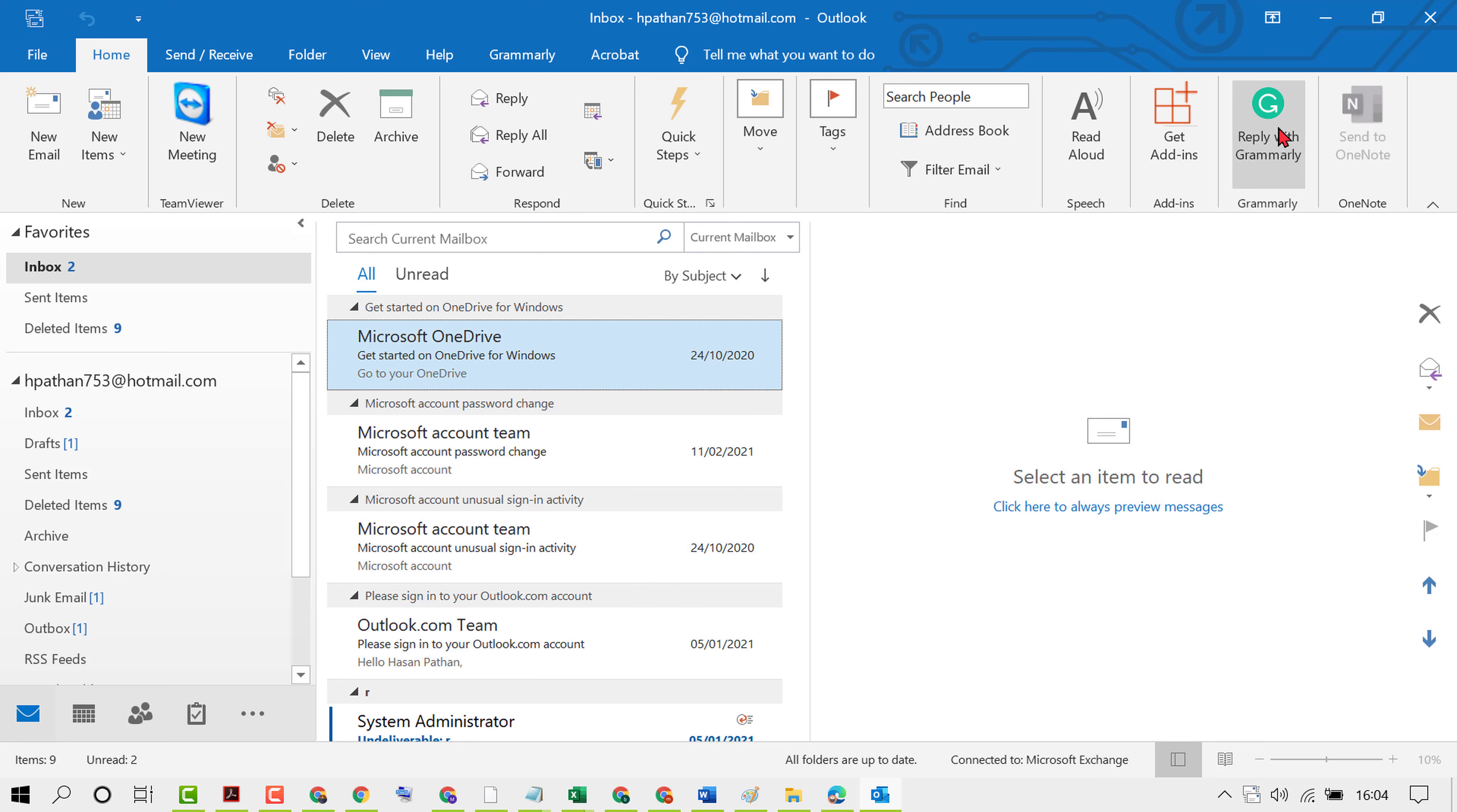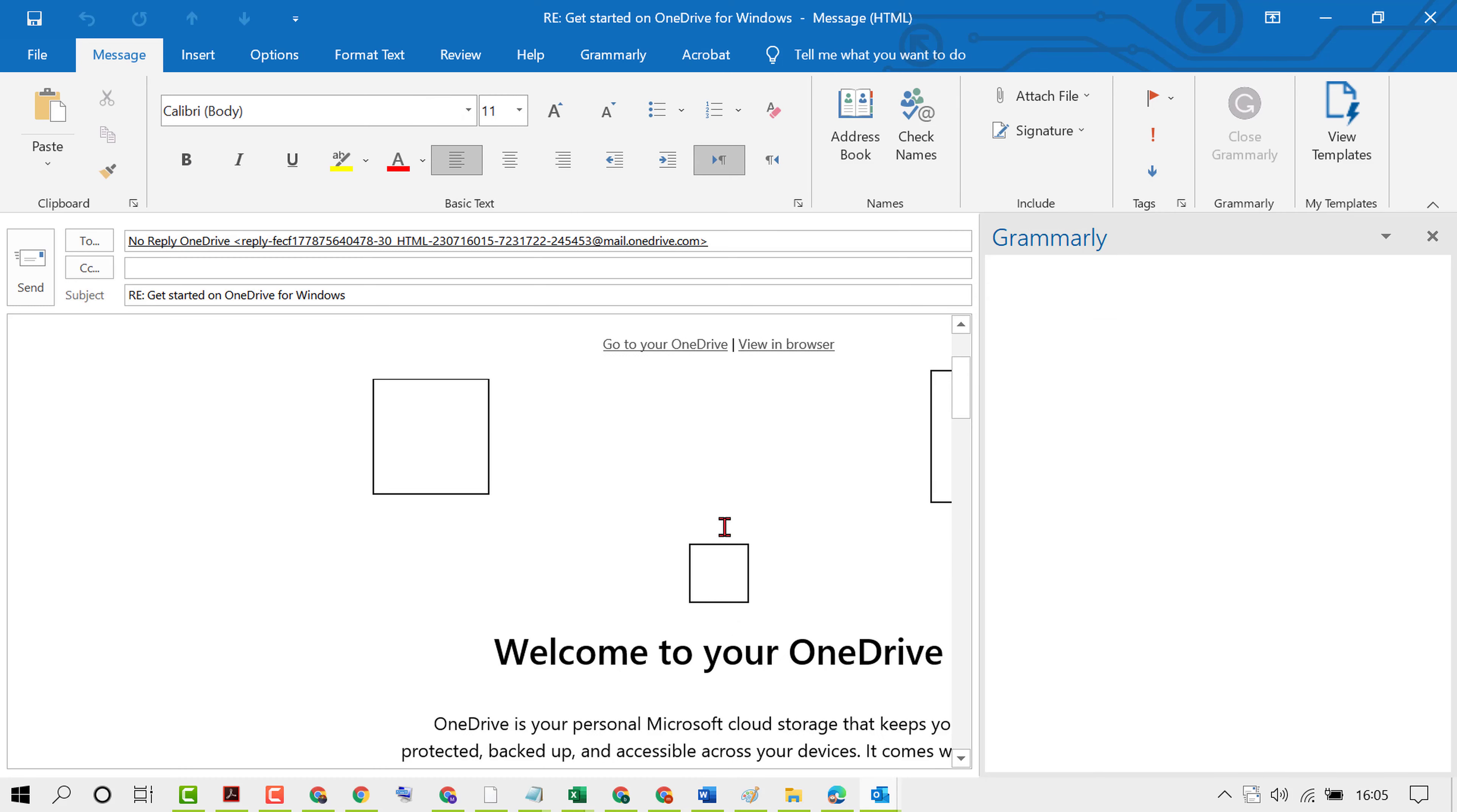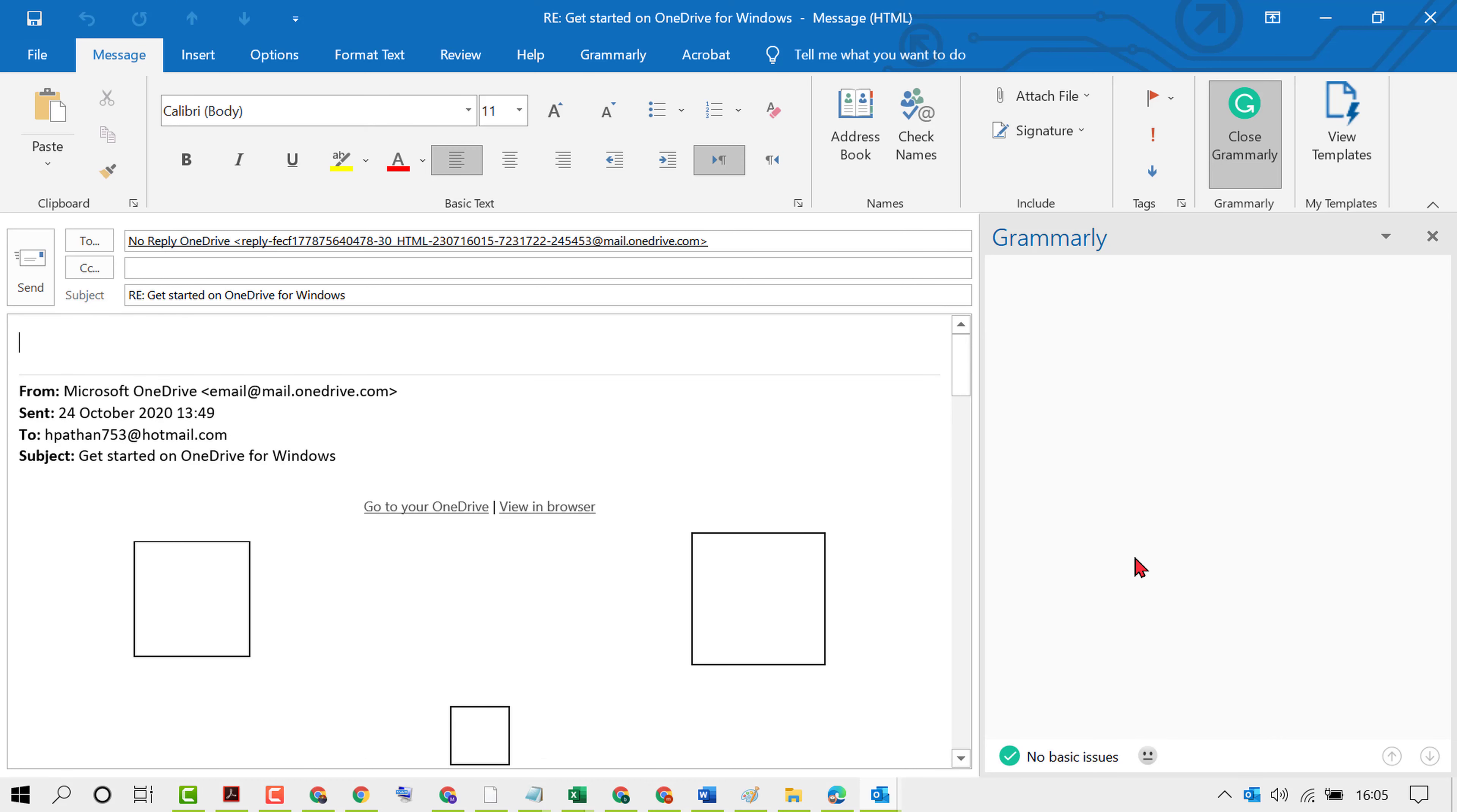Now here you will see the Grammarly icon. Reply with Grammarly, click on this icon. If it asks you to login or sign in, sign in with your Gmail and Grammarly account email and password.